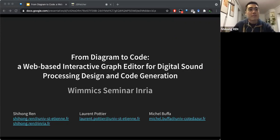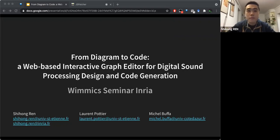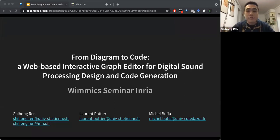The title of my talk today is 'From Diagram to Code: A Web-Based Interactive Graph Editor for Digital Sound Processing Design and Code Generation.' This is the title of our paper for the next Web Audio Conference, and I'm going to present this paper and related works.